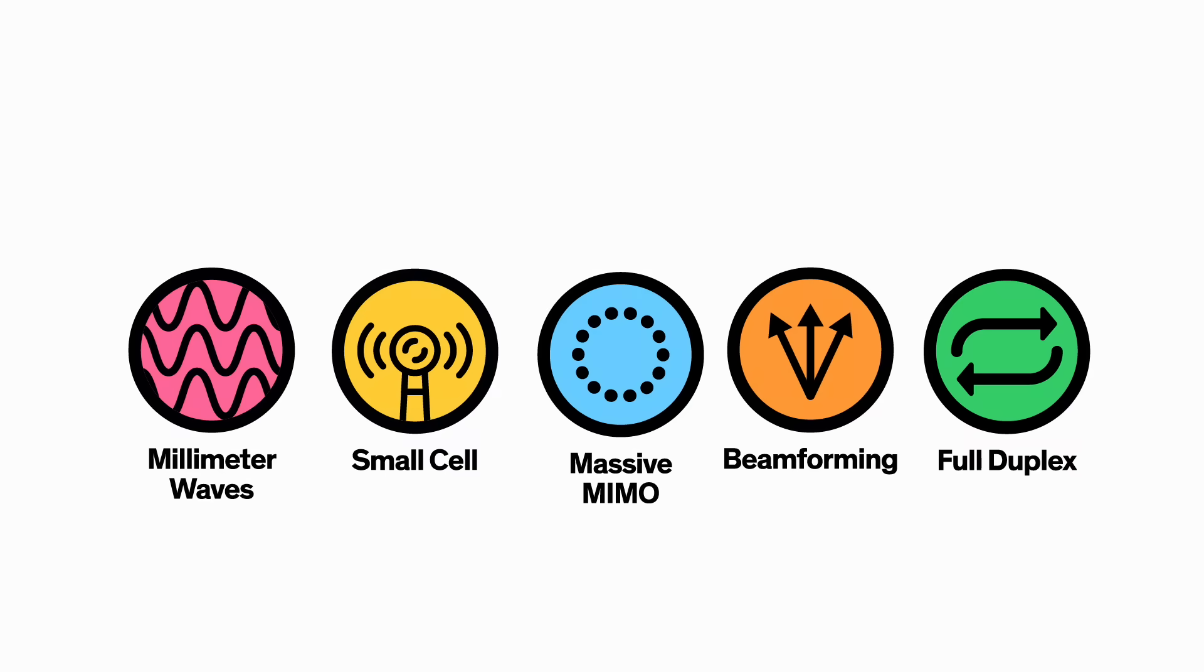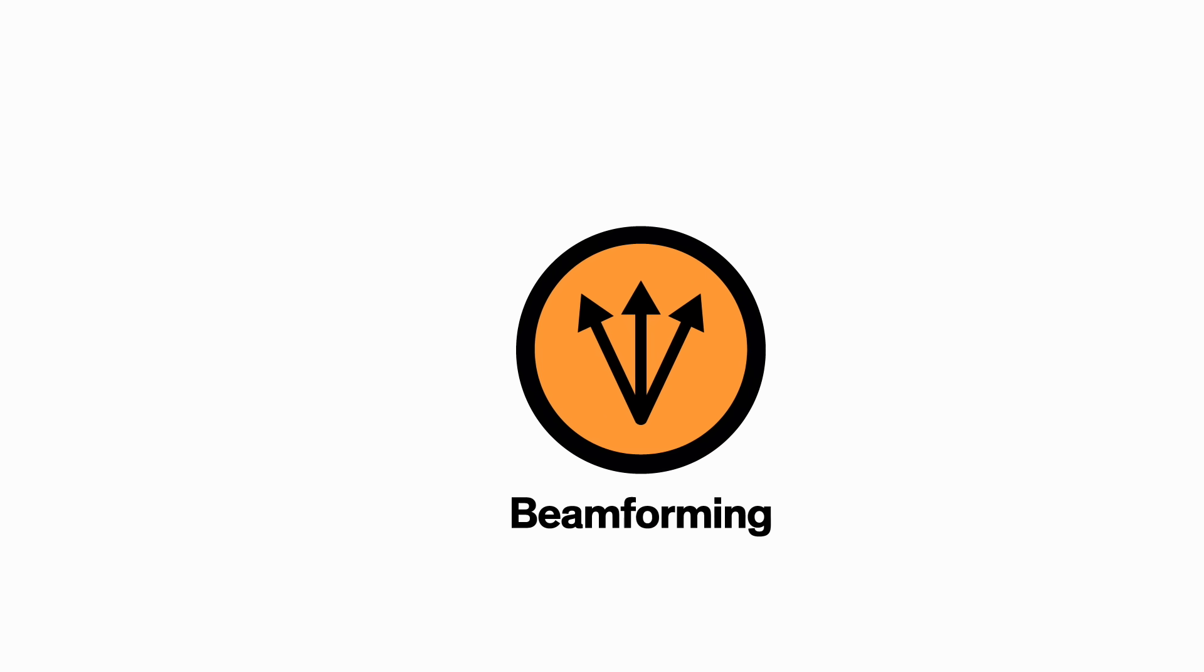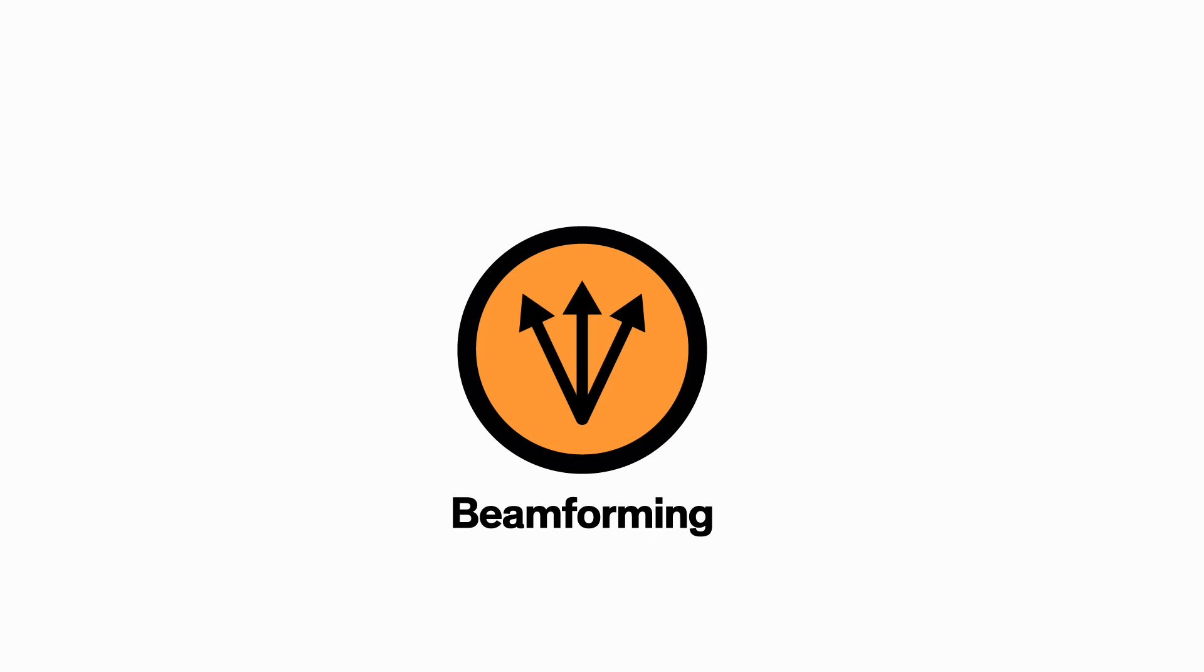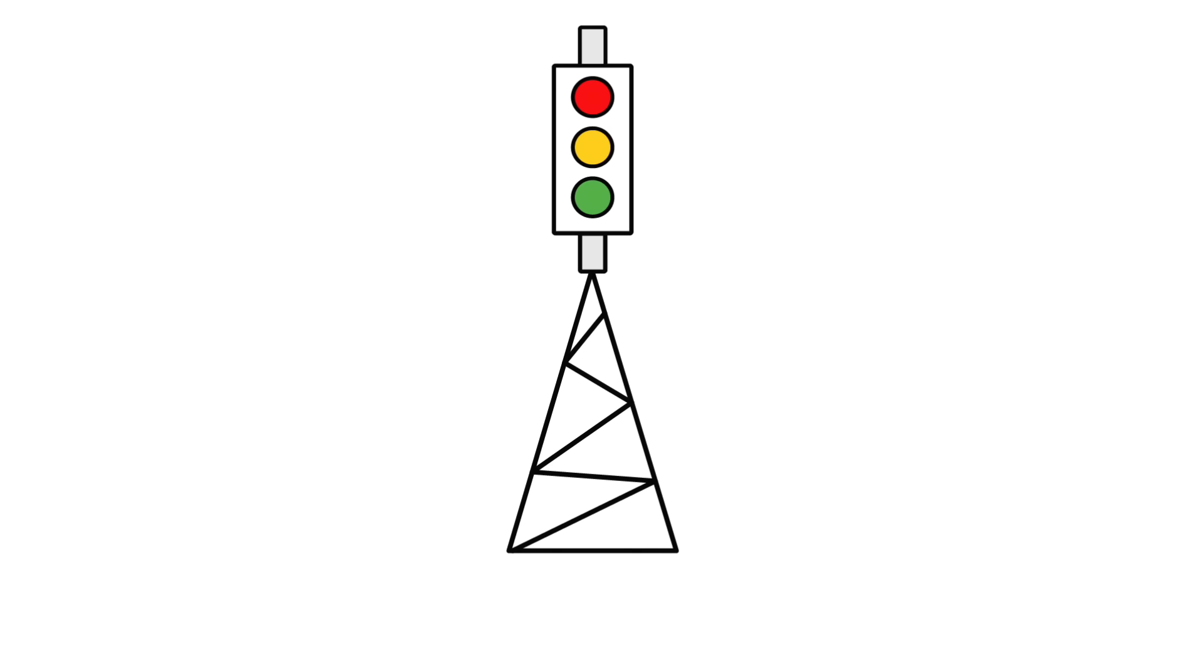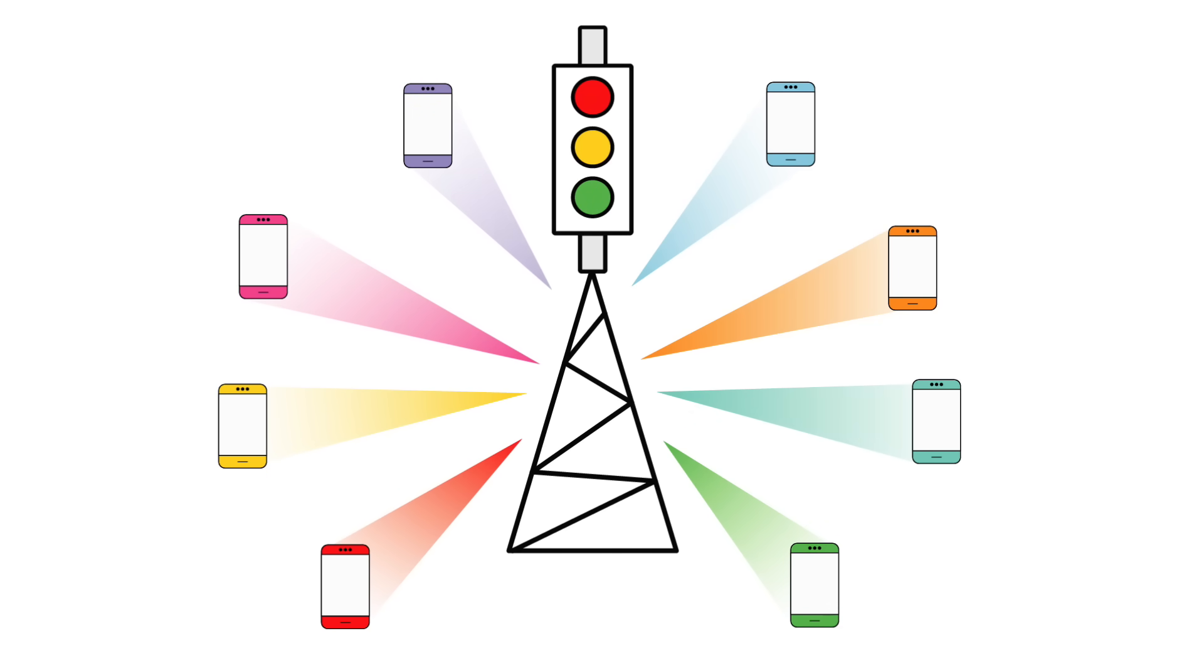Which brings us to technology number four: beamforming. Beamforming is like a traffic signaling system for cellular signals. Instead of broadcasting in every direction, it would allow a base station to send a focused stream of data to a specific user. This precision prevents interference and it's way more efficient. That means stations could handle more incoming and outgoing data streams at once.